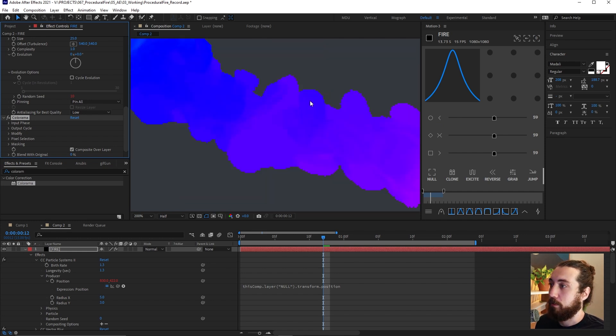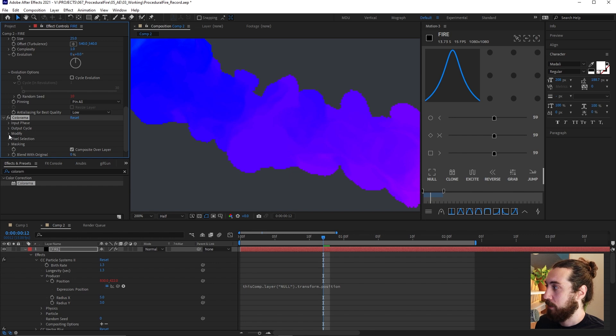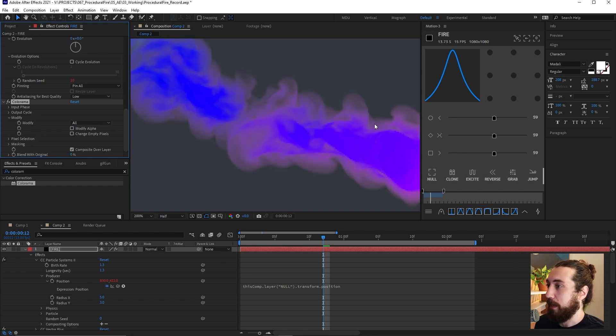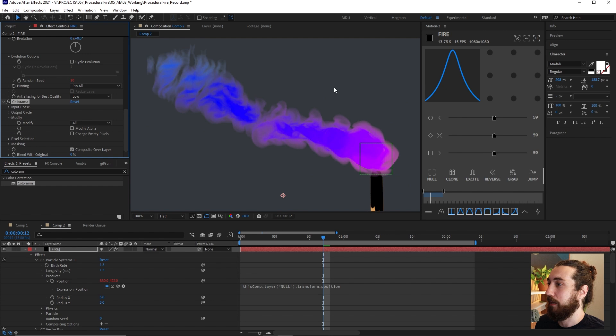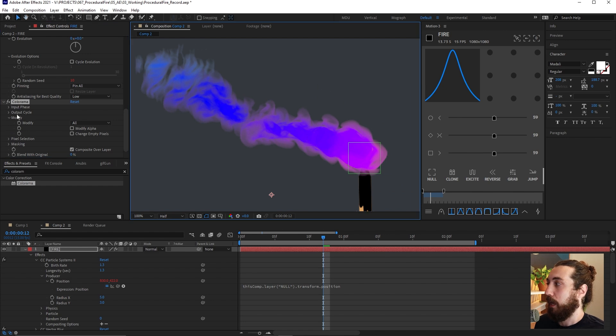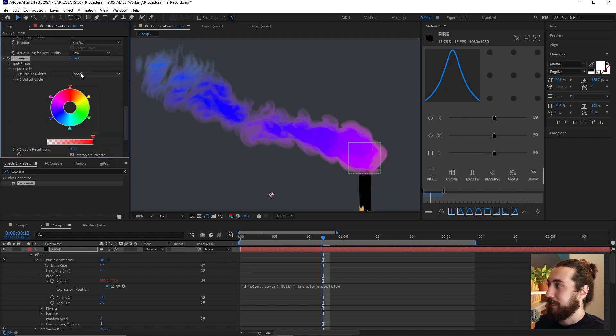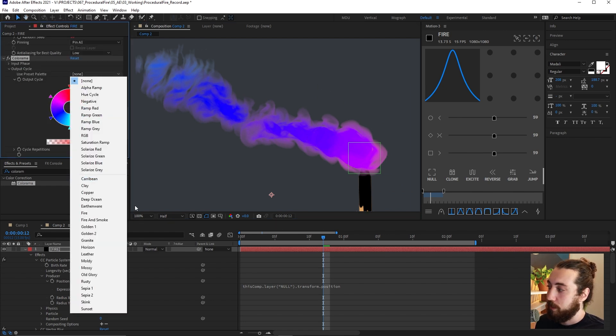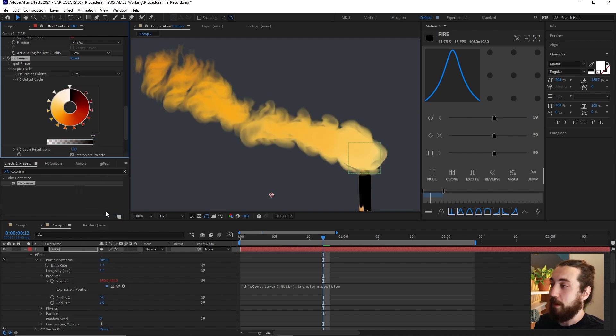And now this is pretty crazy and cool, but you can see we're getting some pretty crusty edges here. I don't really like these crusty edges. So I'll open up the modify and uncheck modify alpha. Now we have our nice edges back and then I will open up the output cycle and I'll just choose the default fire setting.